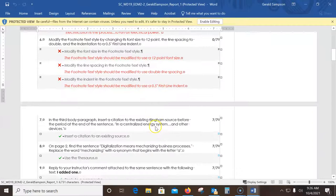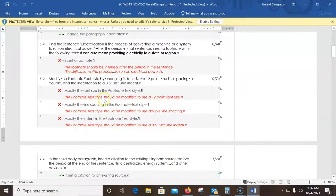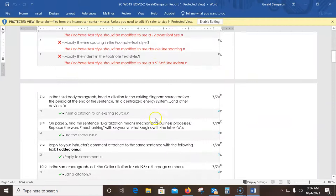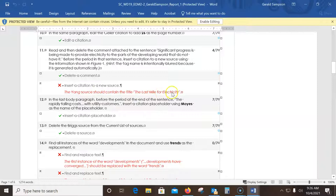I got a 77 — I screwed up. 'Footnote text style should be...' I missed a whole step — step 6, modifying the footnote style. That took a ton of points off. Also, the Yang source shows 'last mile electricity' — I misspelled it, so I need to go back and fix that. This is why they give you three tries.